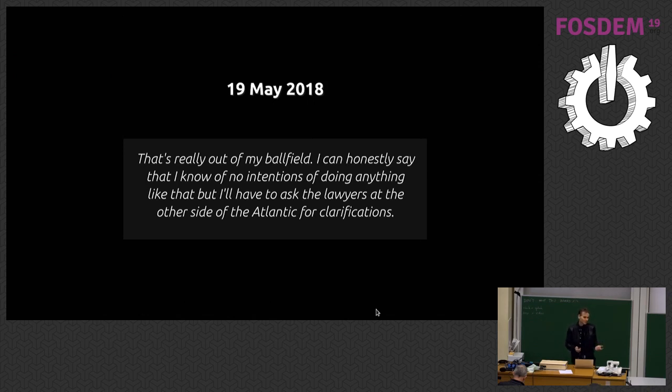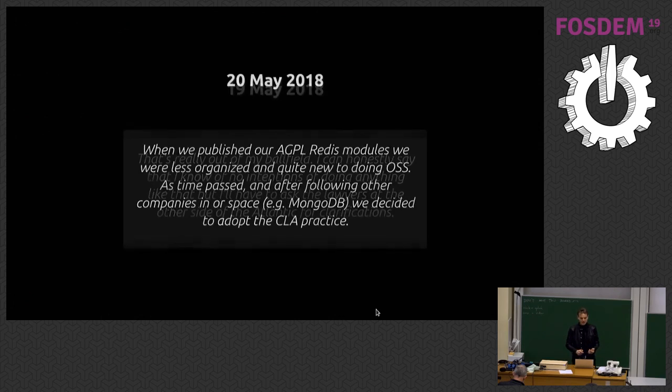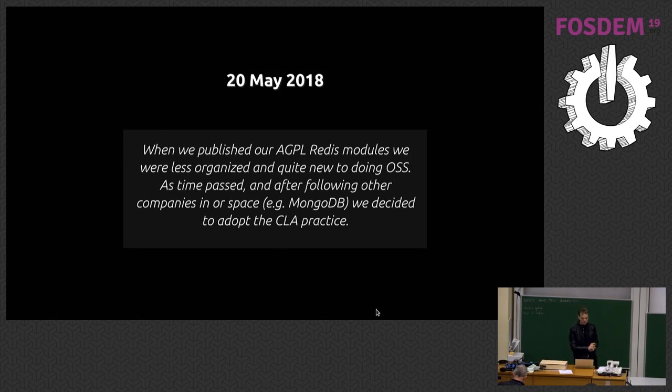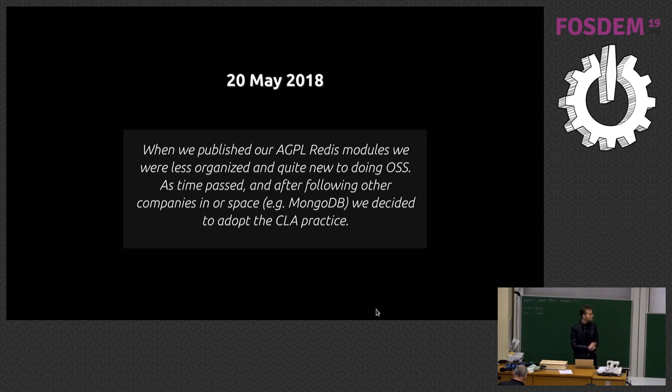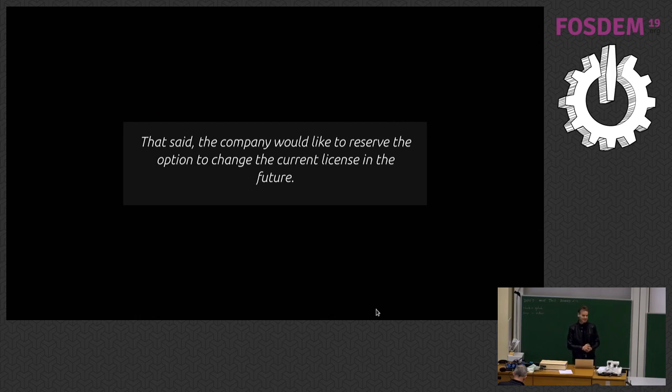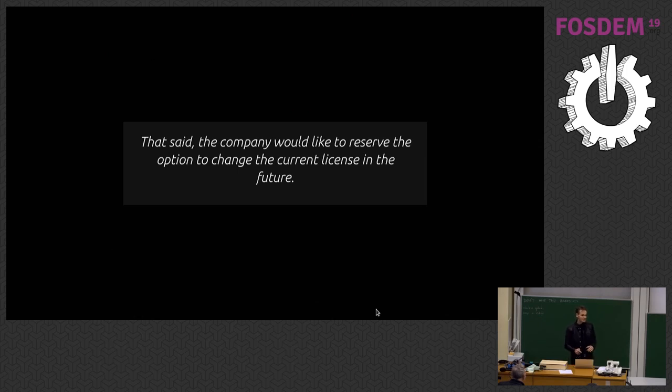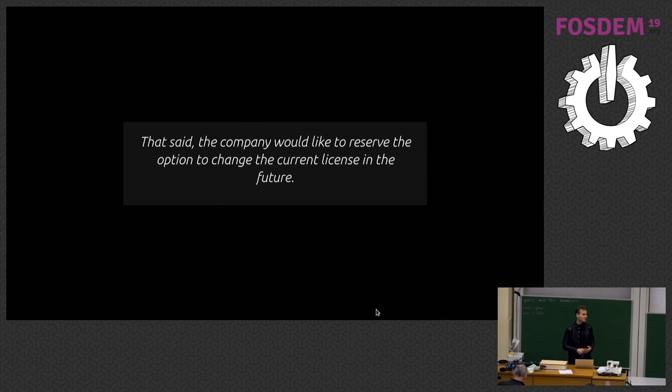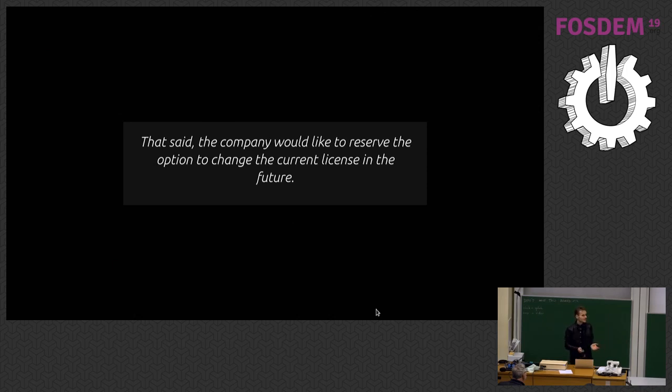I didn't really understand the mail. So I just sent it back quite quickly. The AGPL is irrelevant to a CLA. AGPL is a distribution license. The CLA is only about contributions to the project. The CLA basically grants Redis Labs a license with special provision to use the contributions as we see fit. With the CLA, you could just potentially make proprietary forks. It seems somewhat at odds to have a CLA with an AGPL project. You want to have a diversified group of copyright holders for an AGPL project or GPL projects in general. The response was, I can honestly say I have no intention of doing anything like that. When we published our AGPL Redis Modules, we were less organized and quite new to doing open source. As time passed, following other companies in the space, Mongo, we decided to adapt the CLA practice.